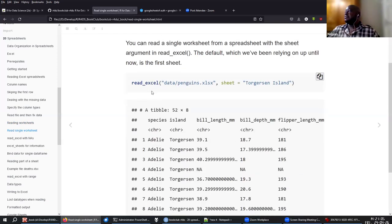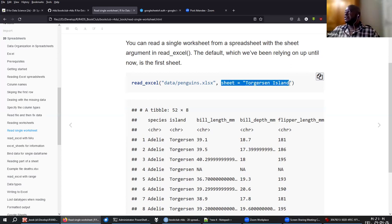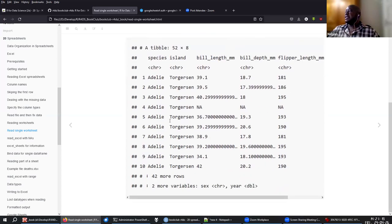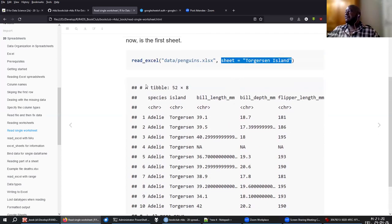To do that, you use ReadExcel with the Excel file you want to read and also pass the sheet name as an argument. In this case, you'll get the table with the penguins data that we've seen in past examples.